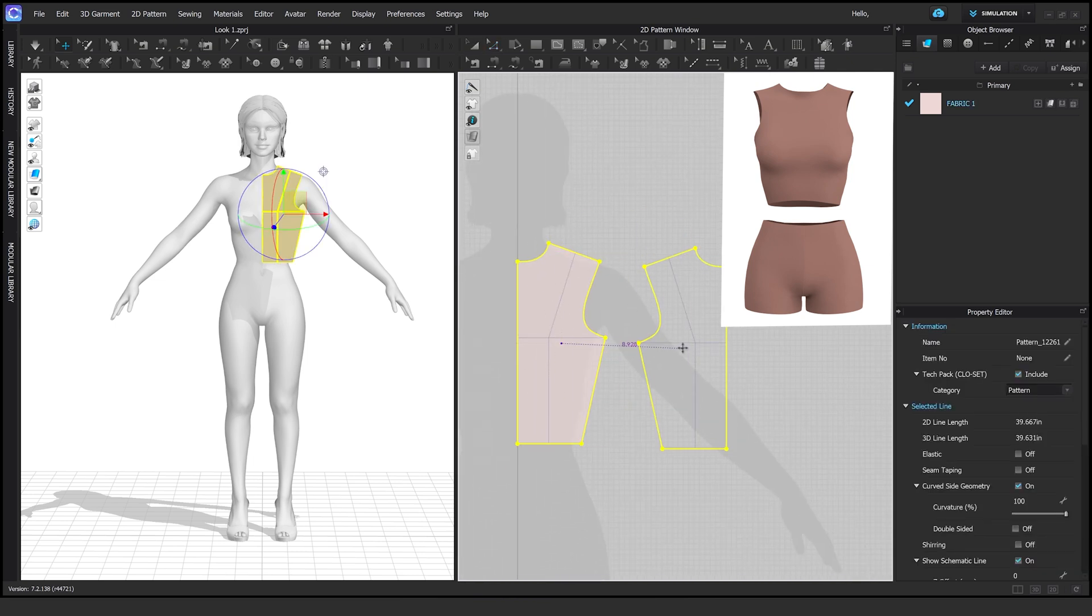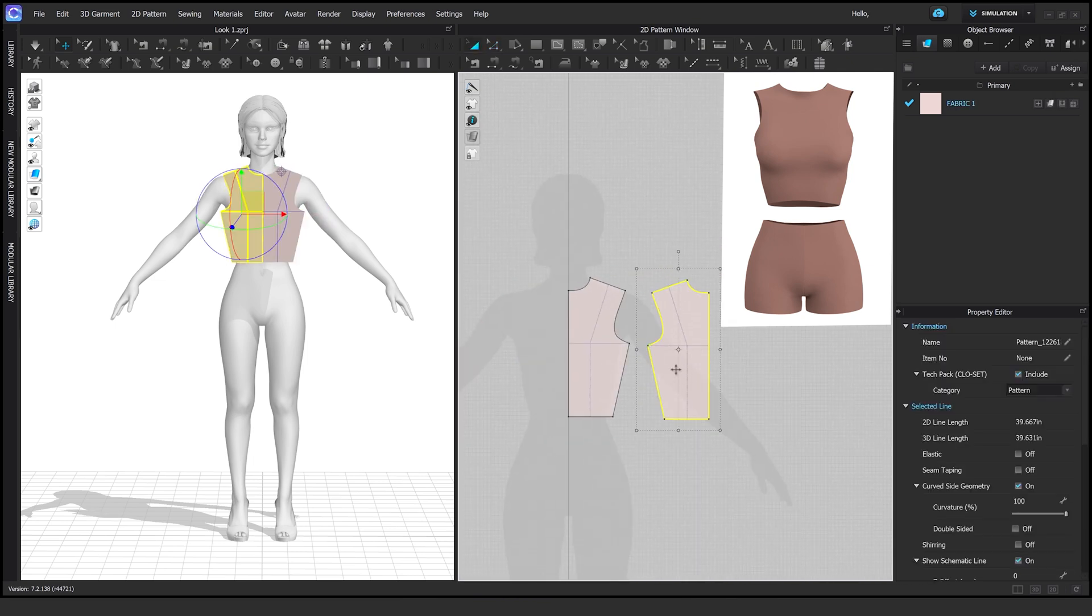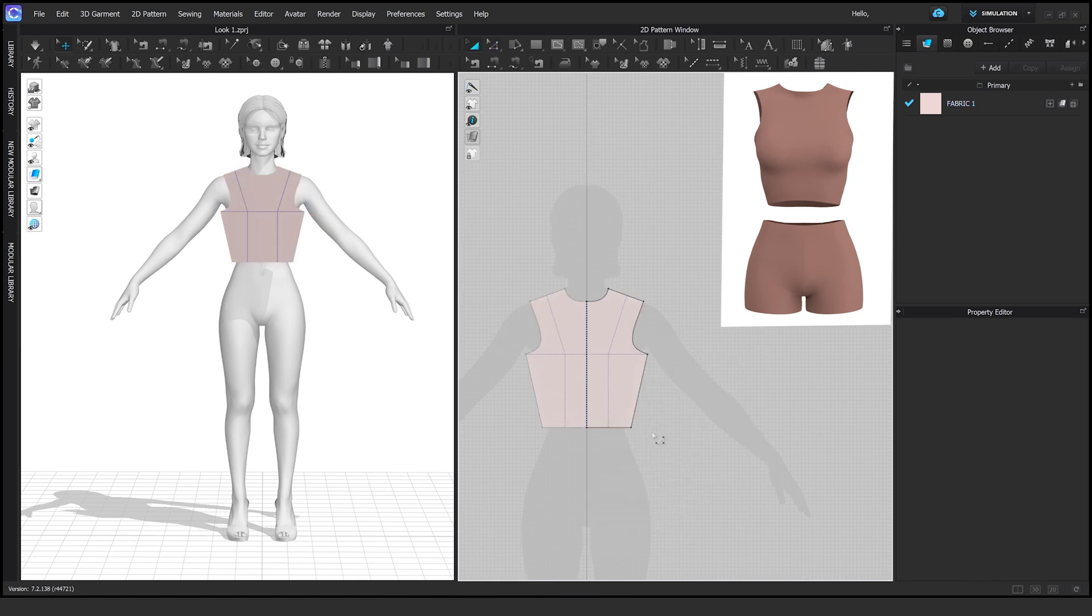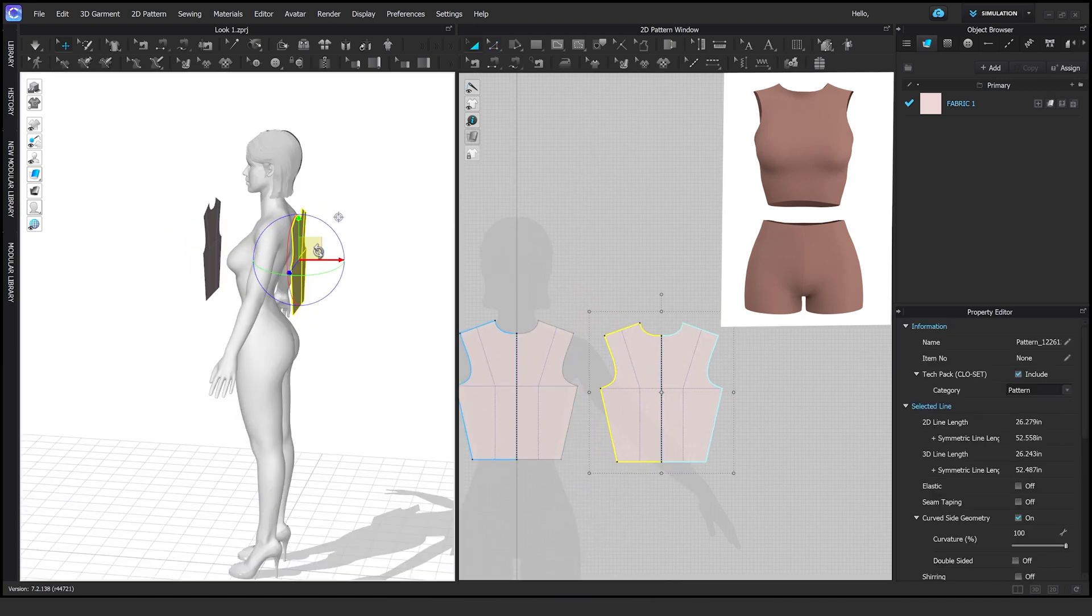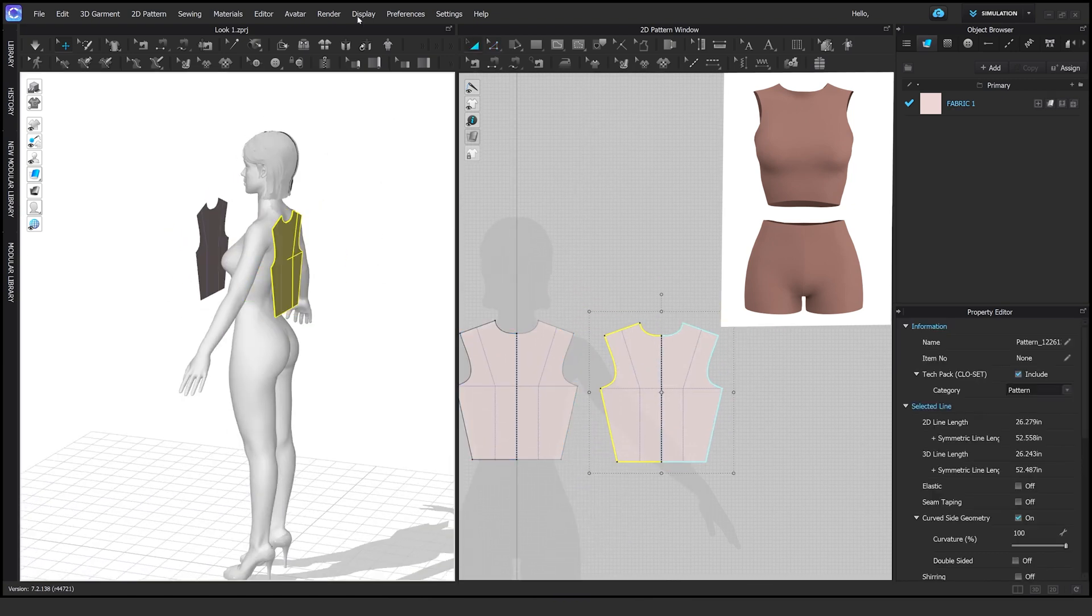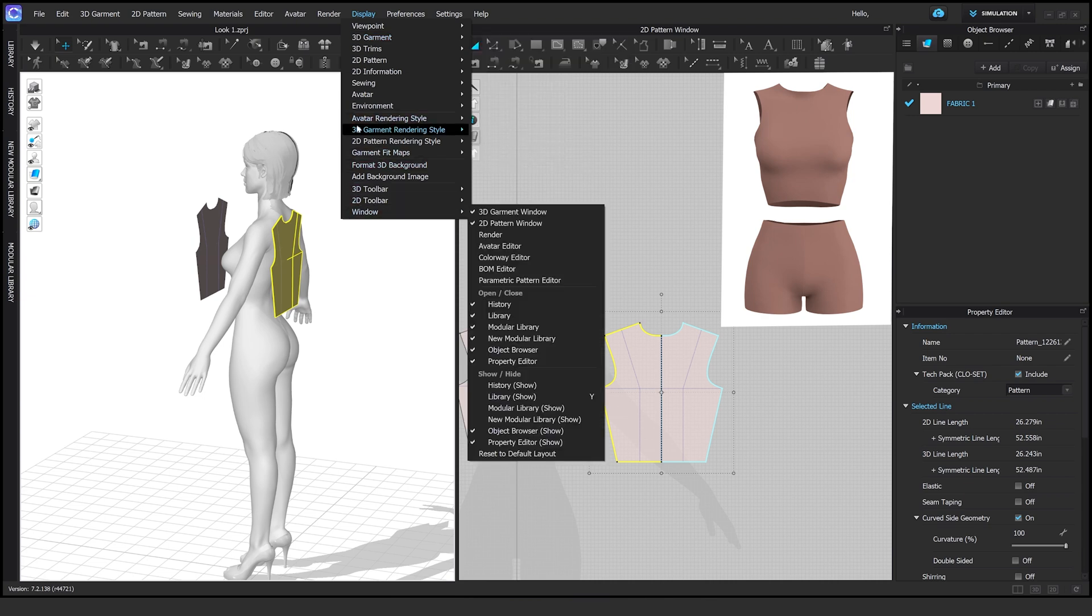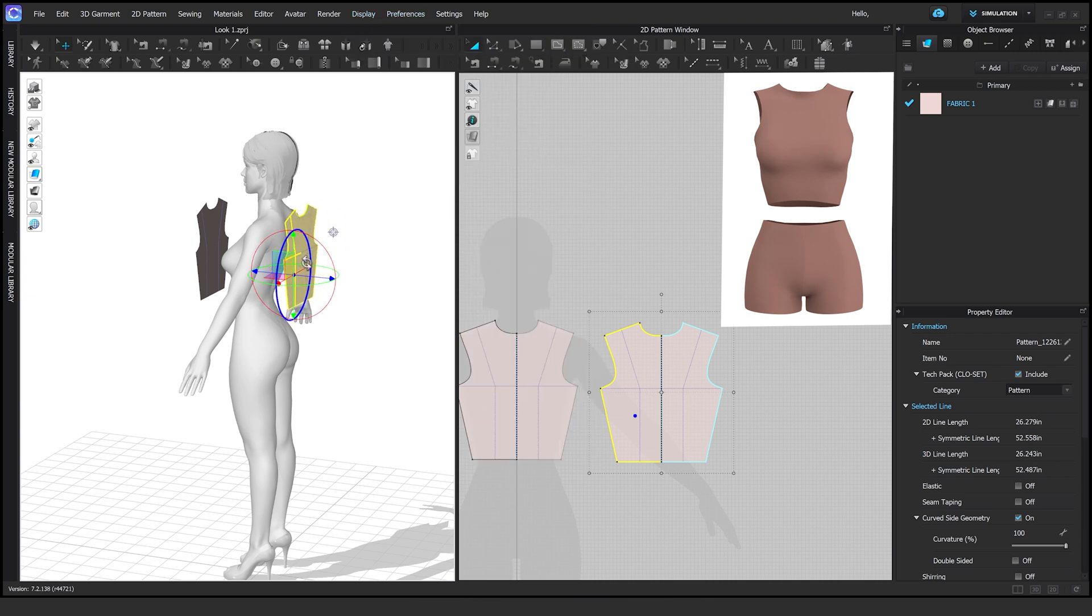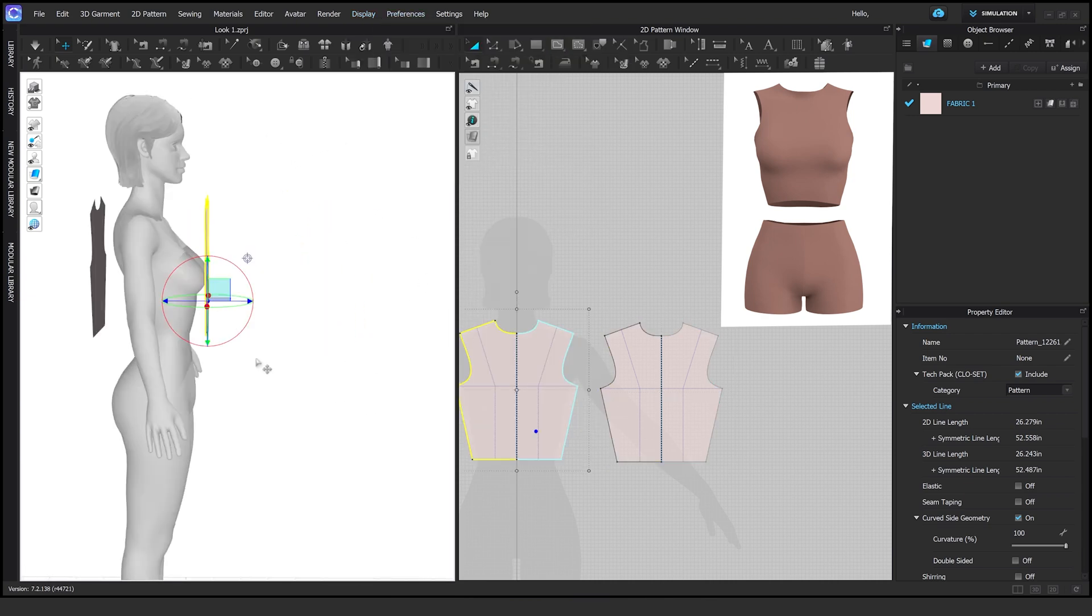Once I'm done doing that, I go ahead and do the symmetry on the pattern and then I copy it again for the back part of the top. I rotate it with the gizmo, adjust it on the model, start the sewing, and you have a very simple top.